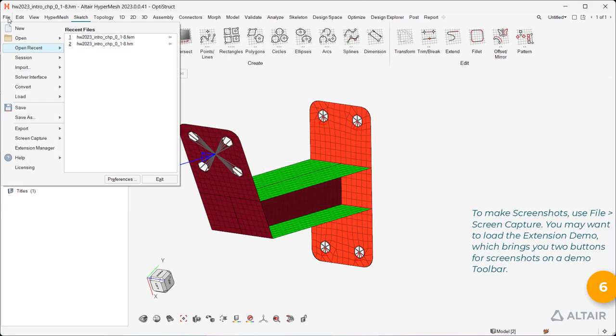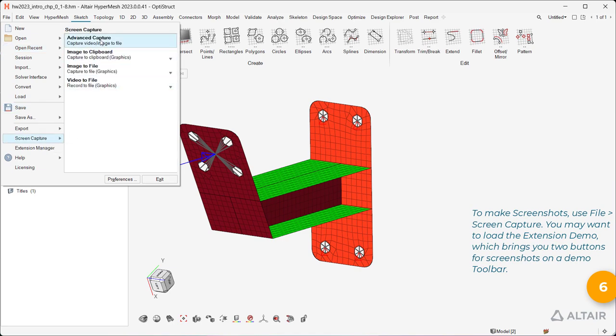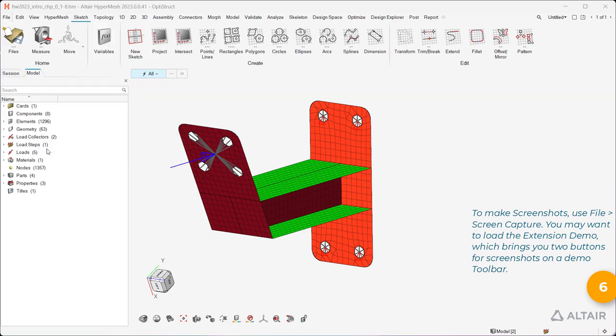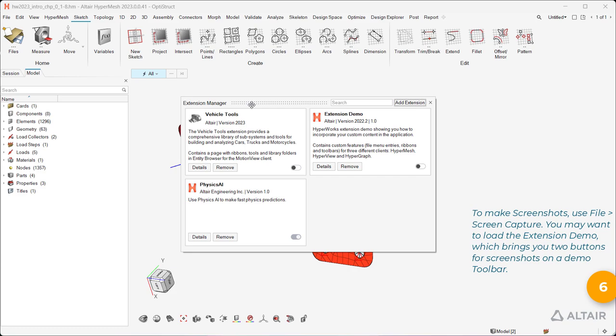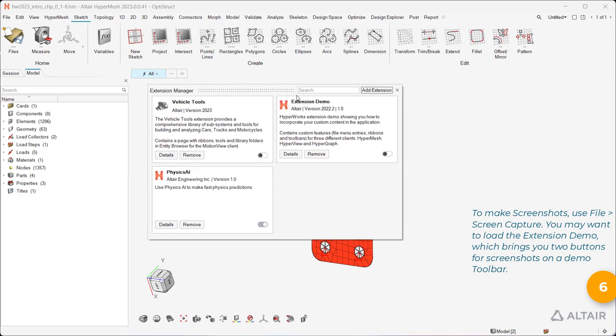To make screenshots, use File Screen Capture. You may want to load the extension demo, which brings you two buttons for screenshots on a demo toolbar.